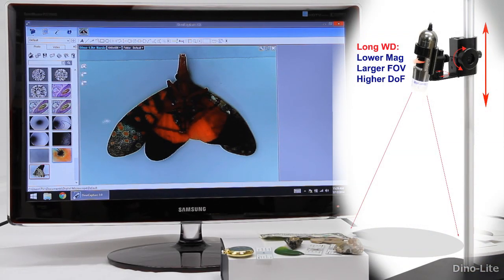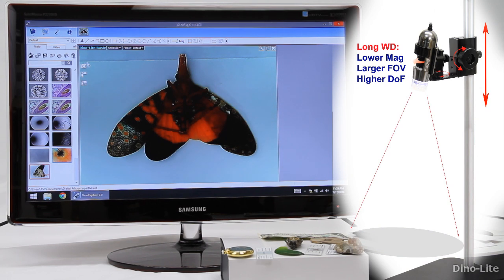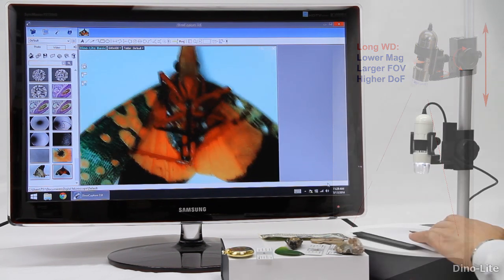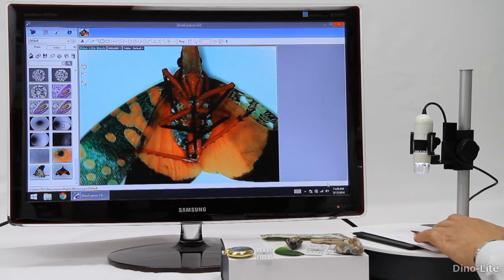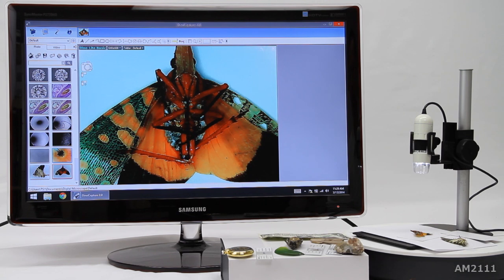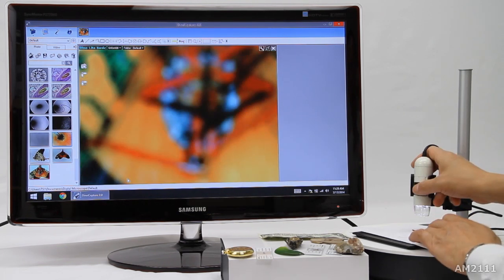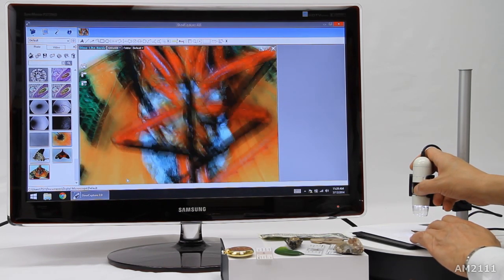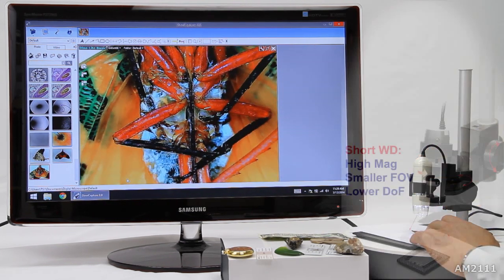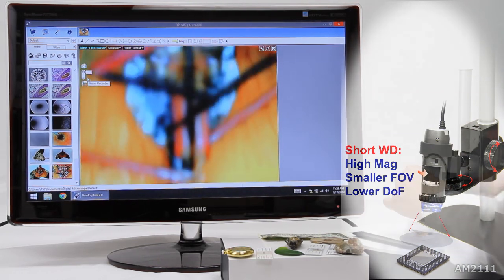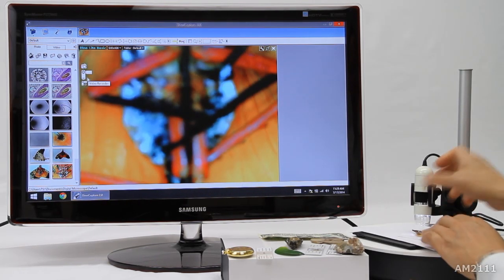When the DynoLite is further away it has a low magnification, larger field of view and higher depth of field. When closer the DynoLite has a higher magnification, smaller field of view and less depth.